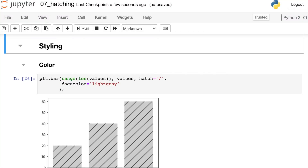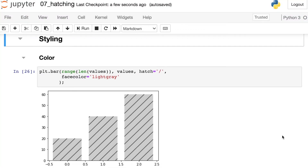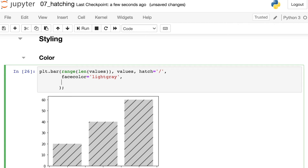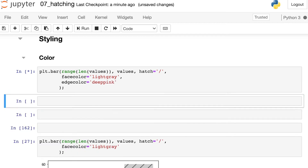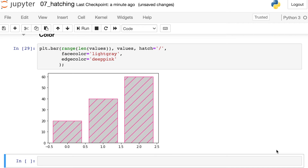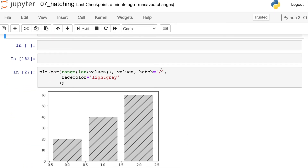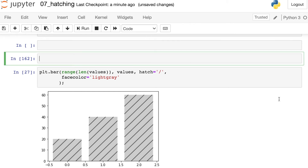The default color for those patterns is going to be black, but of course we can change that. The face color of each of these bars I've set to be light gray — that's the actual color of the bar. The color of the pattern is actually linked to what's called the edge color of each bar. So referencing that edge color, I can set that to whatever color I'd like. Here let's do deep pink. This has definitely changed the color of the pattern, but it's also added a little border around every single bar. If that's not what you'd like, we can do something a little bit different. If I want to change only the color of the pattern, I can actually adjust my RC parameters.